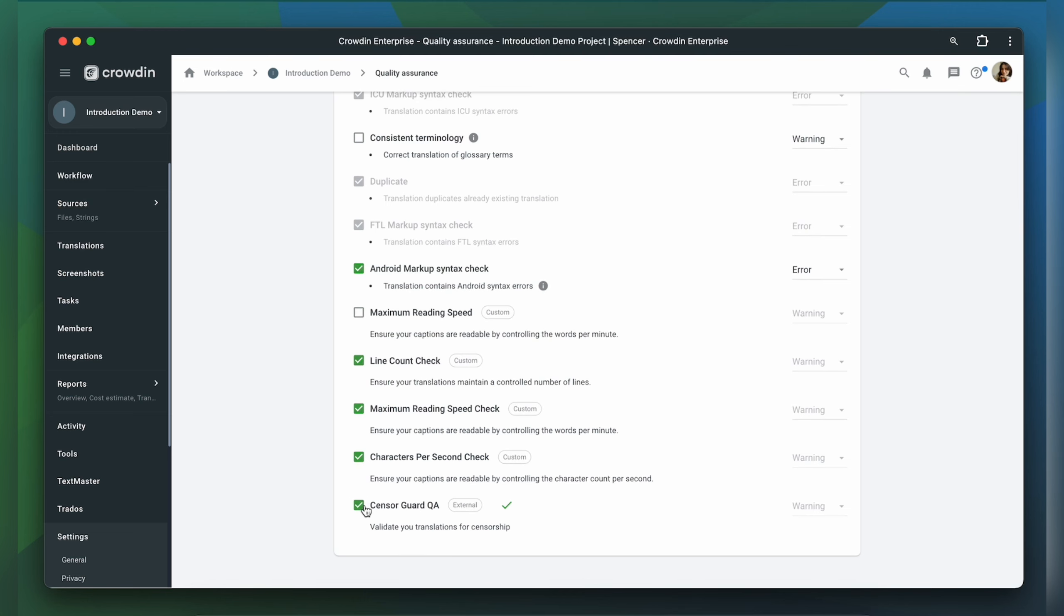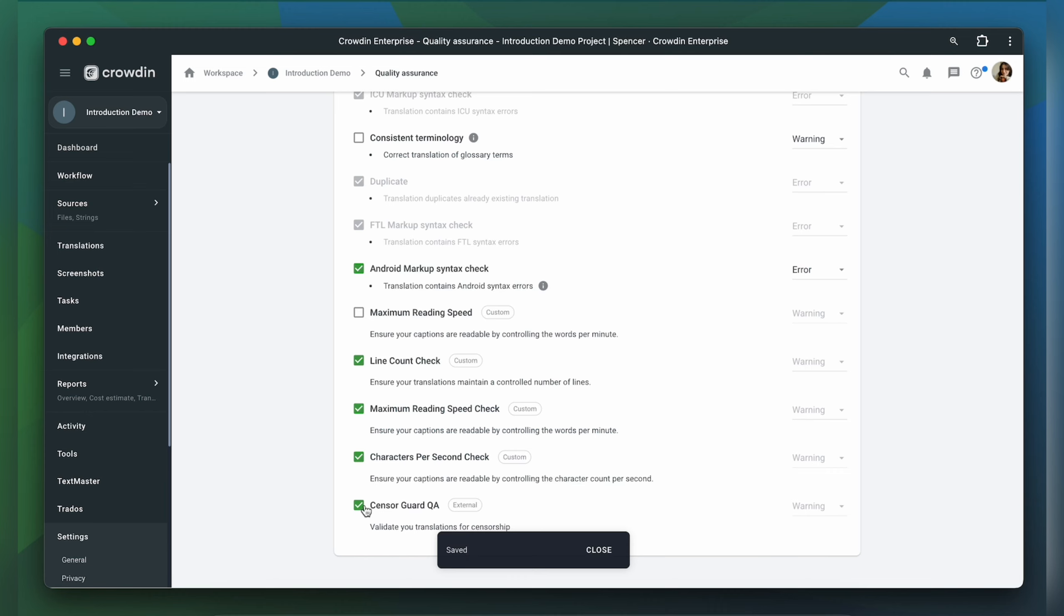Important to mention, the behavior of this QA check is slightly different from the system ones. The warning option will always be selected here, so the QA check is done after the translations have been added. Respectively, the validation result may appear with a slight delay.